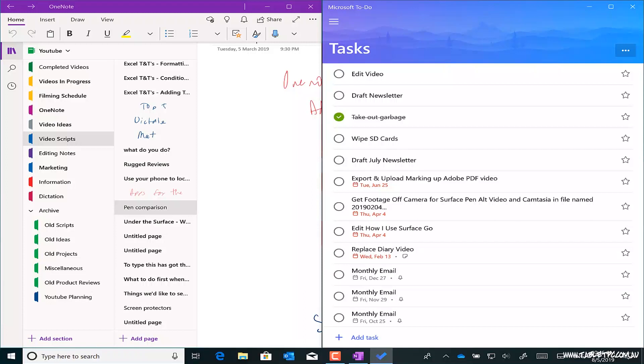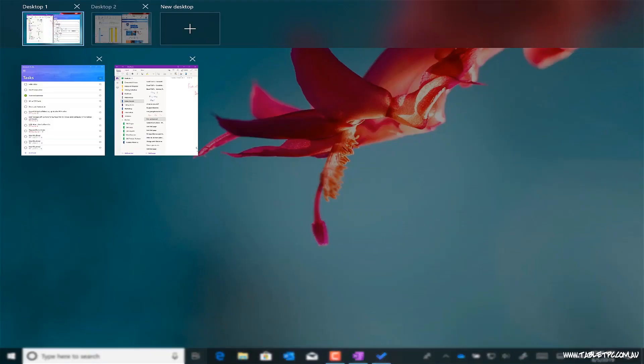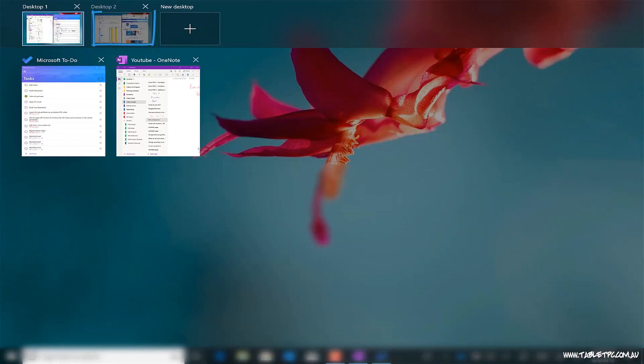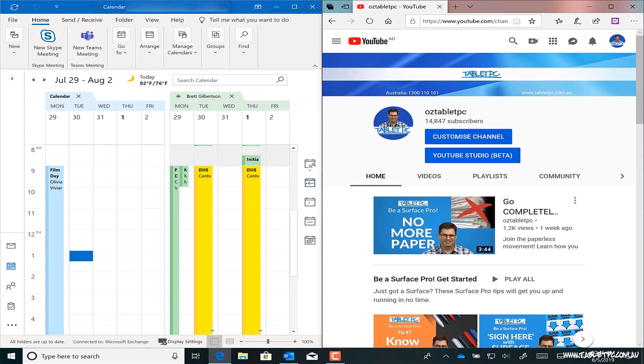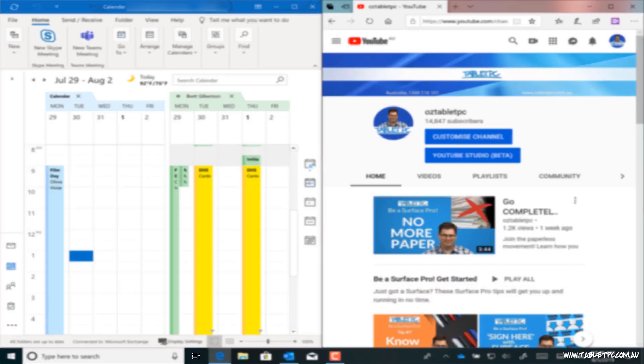So when I do need to switch tasks, when I do get interrupted, I can switch over and see a setup of Windows that's perfectly set up for me to focus and get the information I need.